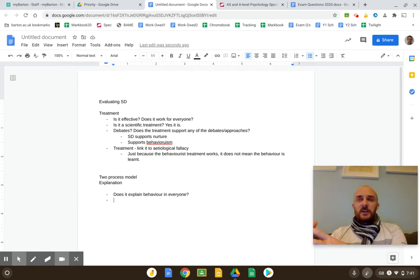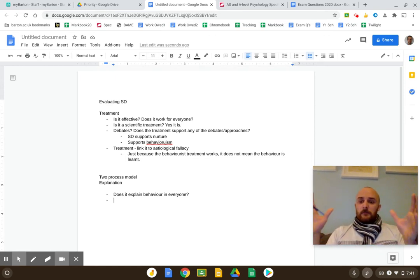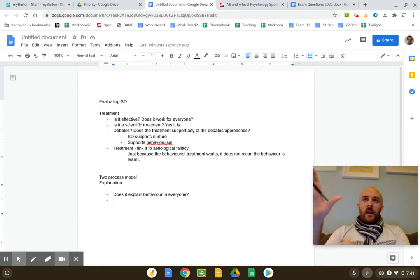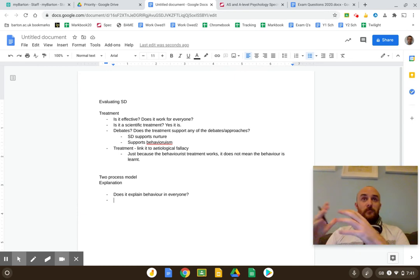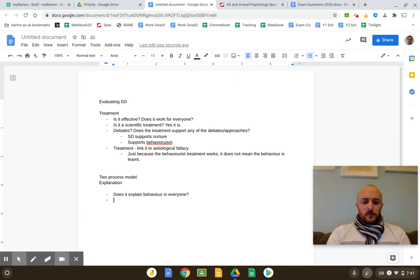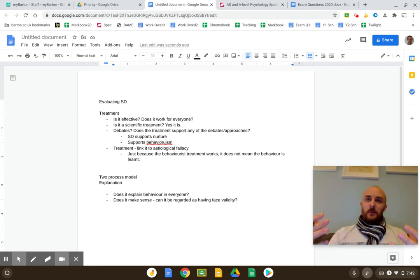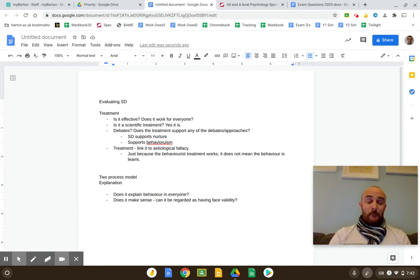It kind of does make sense that we fear our traumatic experiences. But does it explain everybody? You could say actually some people do have a traumatic experience and then don't go on to develop a phobia. So those would be good counter points to each other. Another really important thing to ask yourself: can it be compared to other theories?